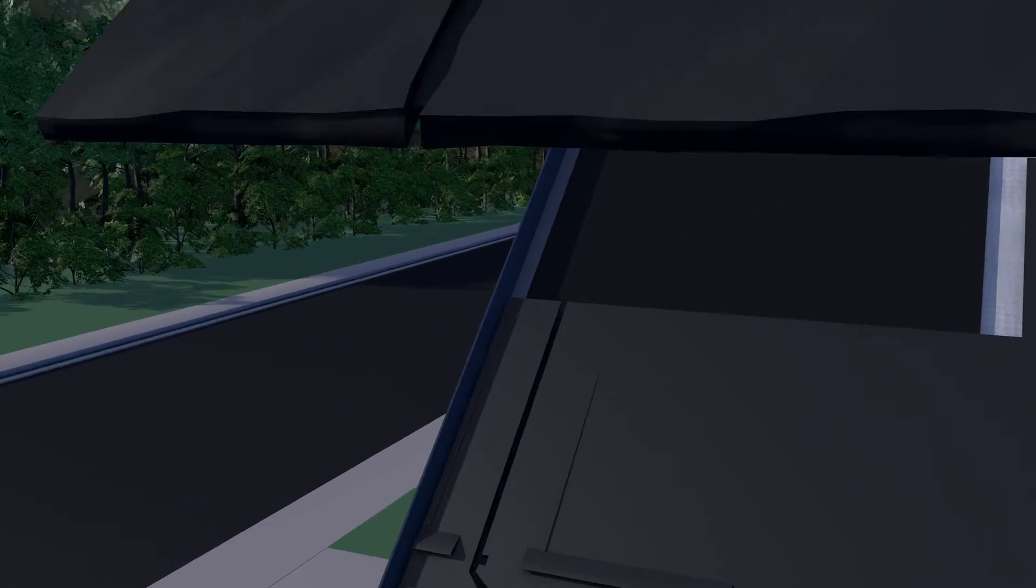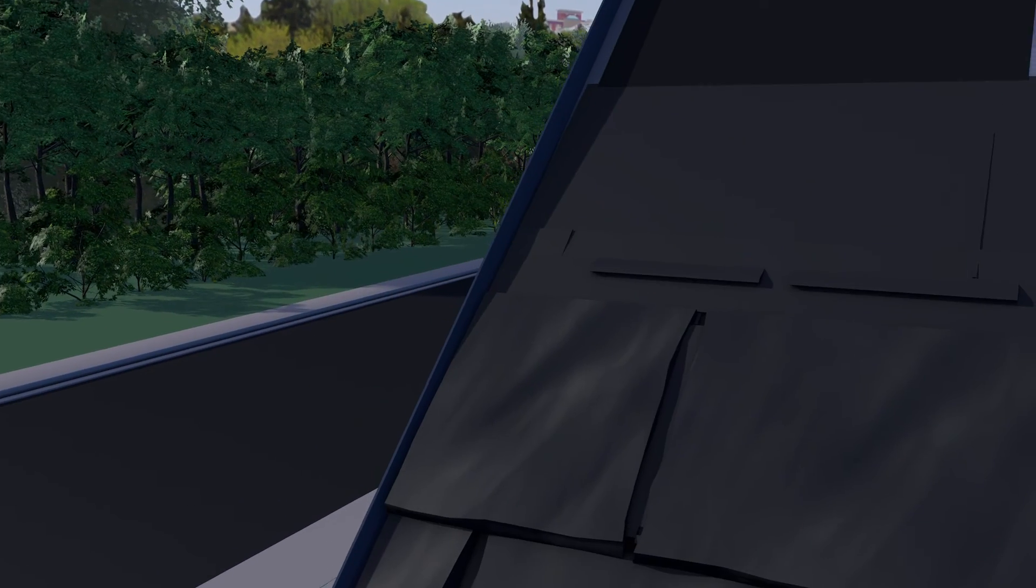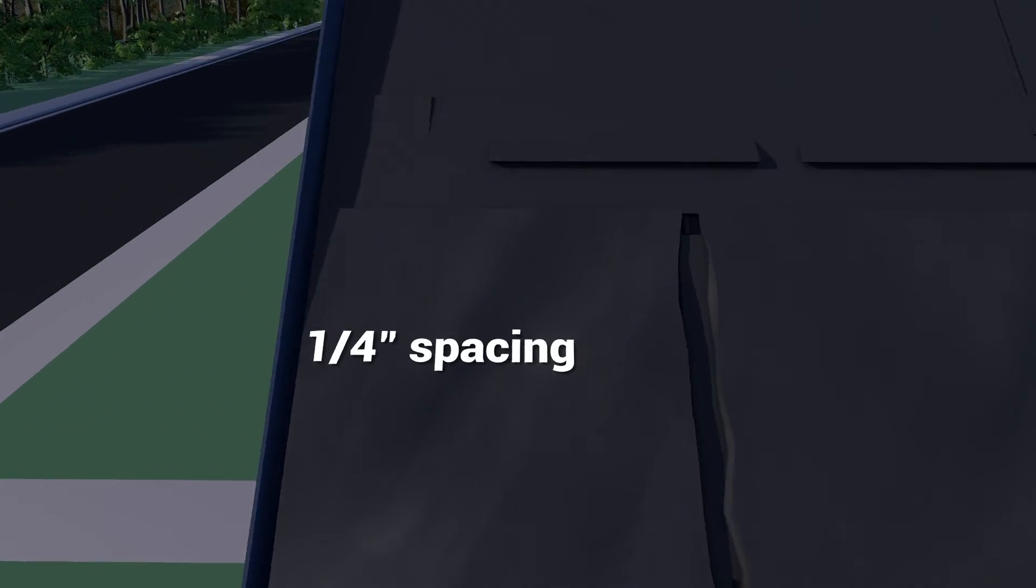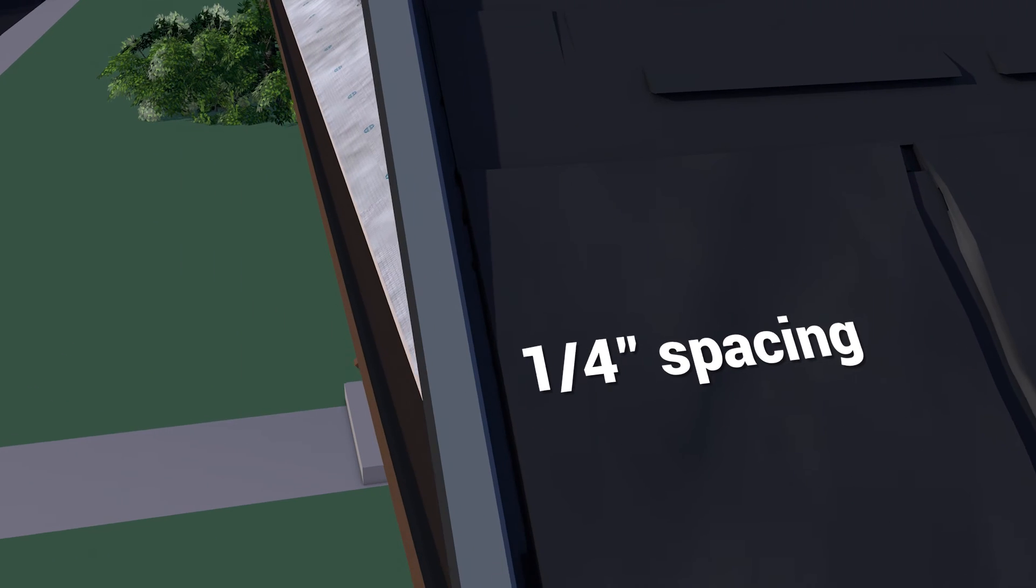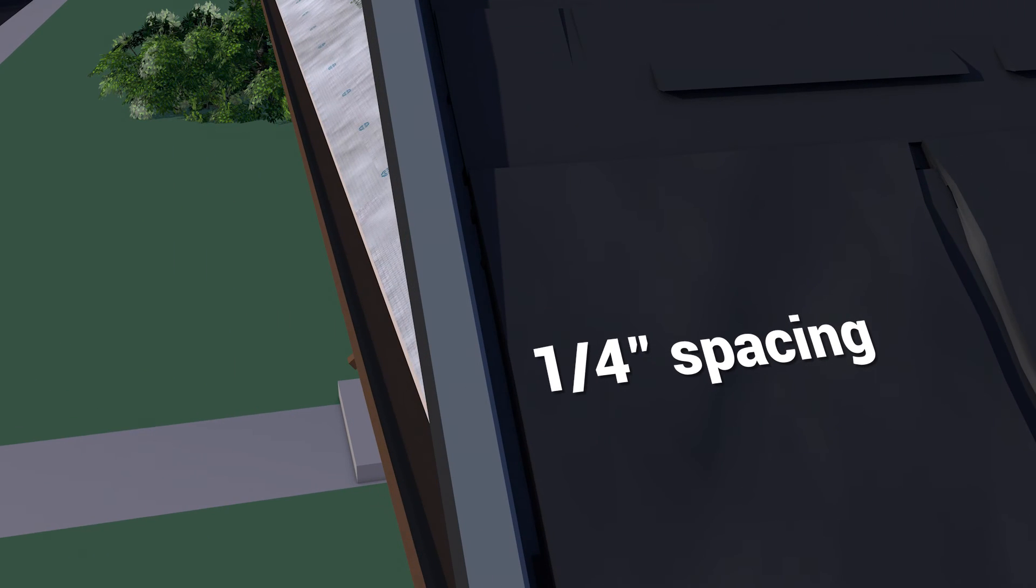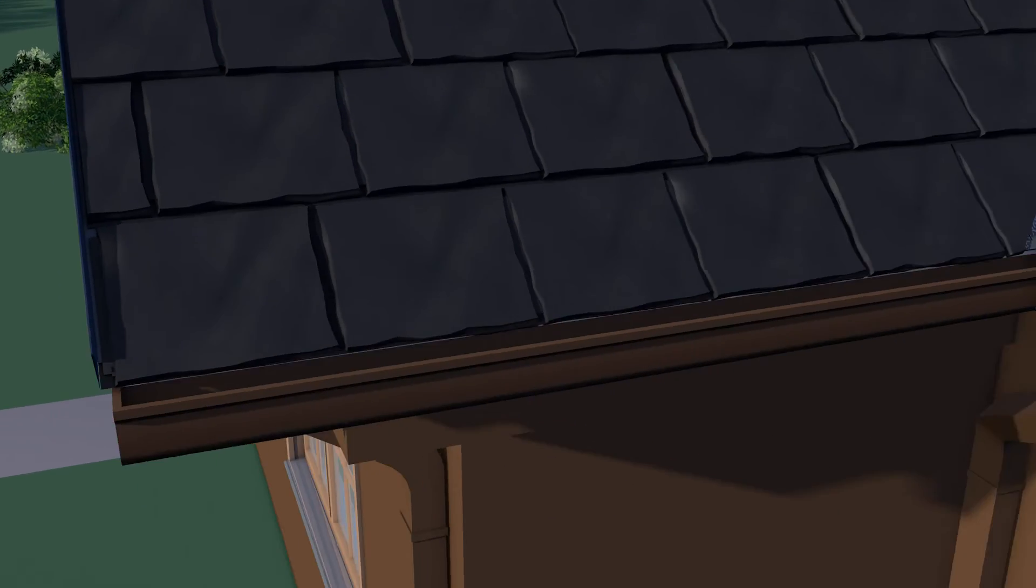Make sure to leave approximately quarter inch of space between the field panel and the gable flashing from eave to ridge.